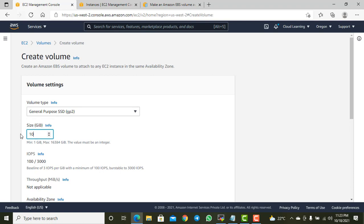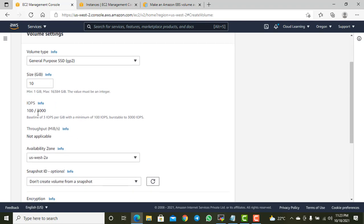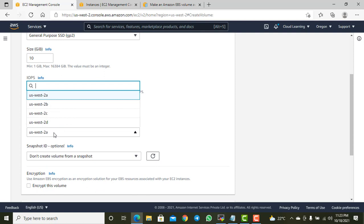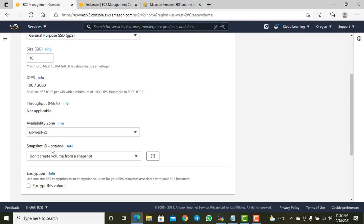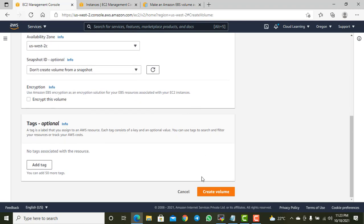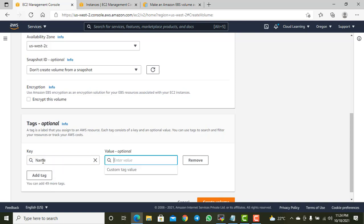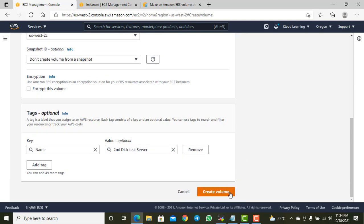I'll choose gp2 and set the size to 10GB. I need to ensure I choose the same availability zone in which my server exists — US-West-2C — because each availability zone is separate, so every resource will be separate. If my server is in 2C, the new hard disk must also be in 2C. I'll add a tag called 'second disk' and create the volume.